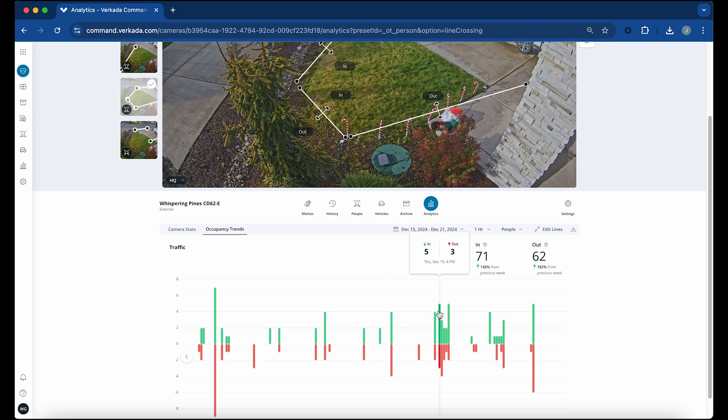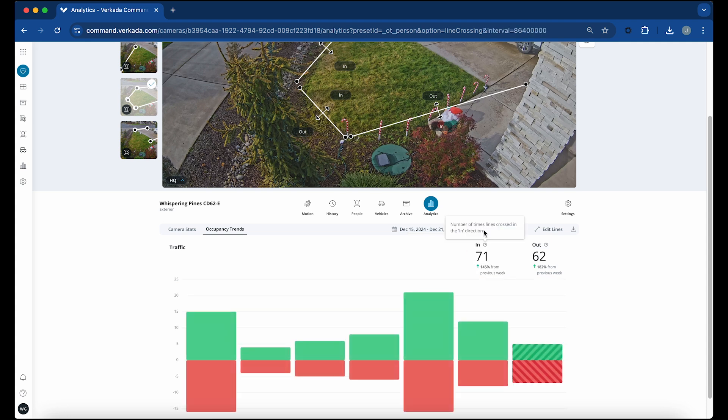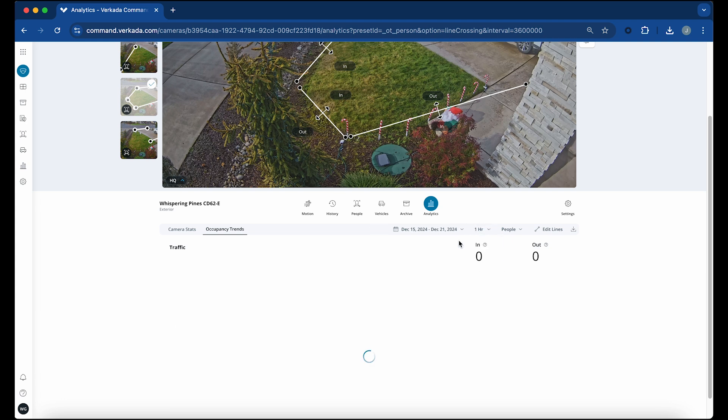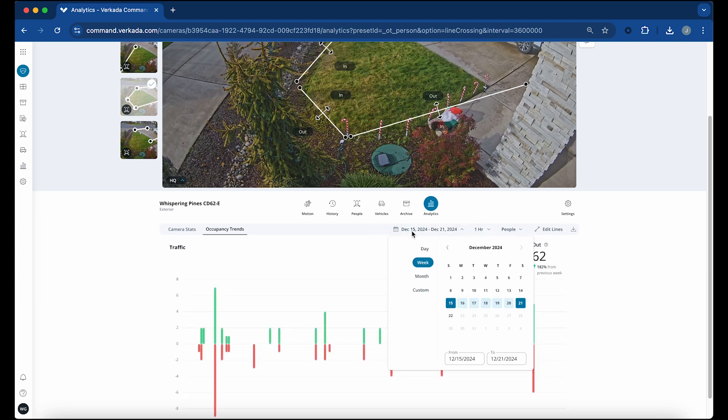Use the time filter dropdown to select between hourly, daily, or averaged hour. You can also use the calendar option to search for occupancy trend information at a particular date in the past, as far back as the moment the occupancy trends were enabled.